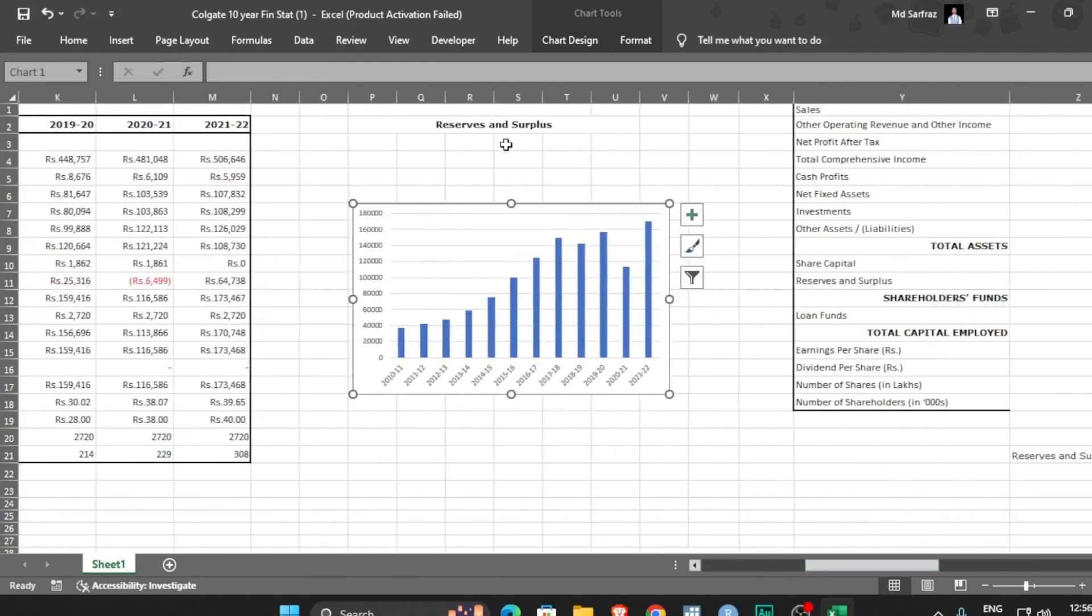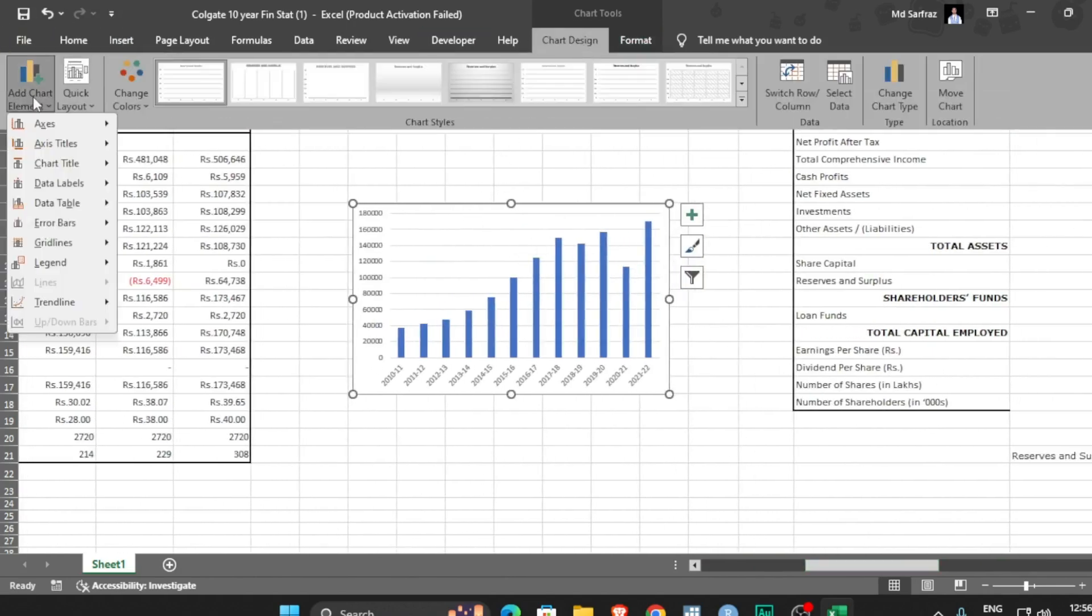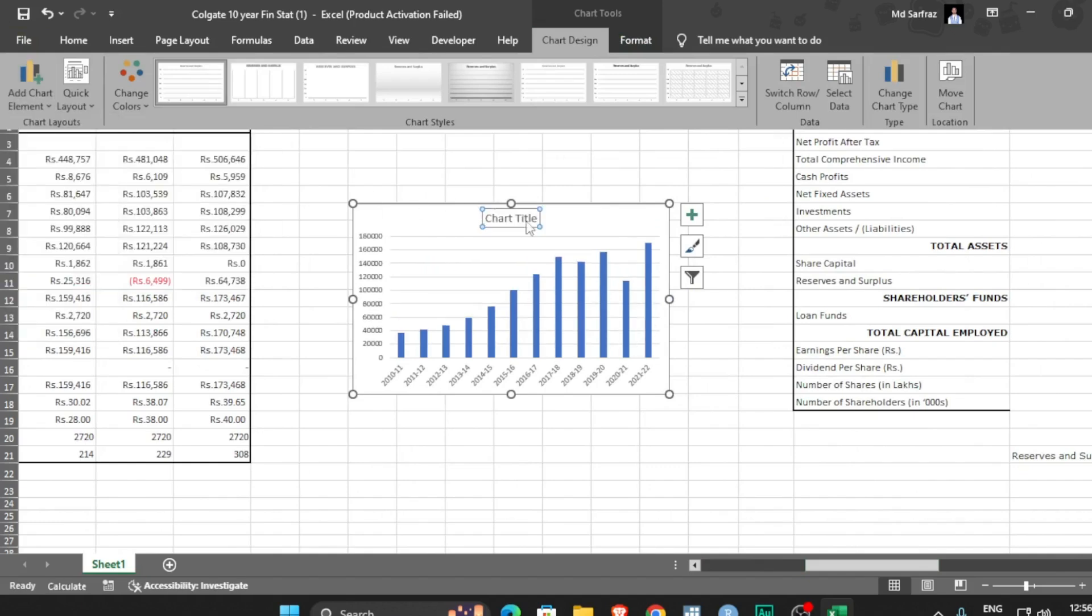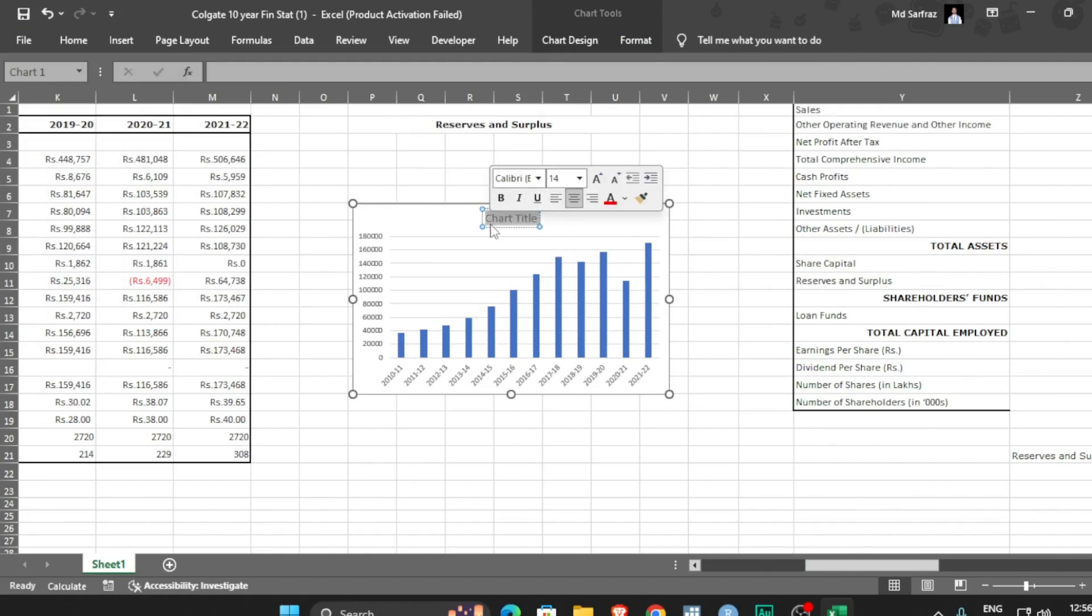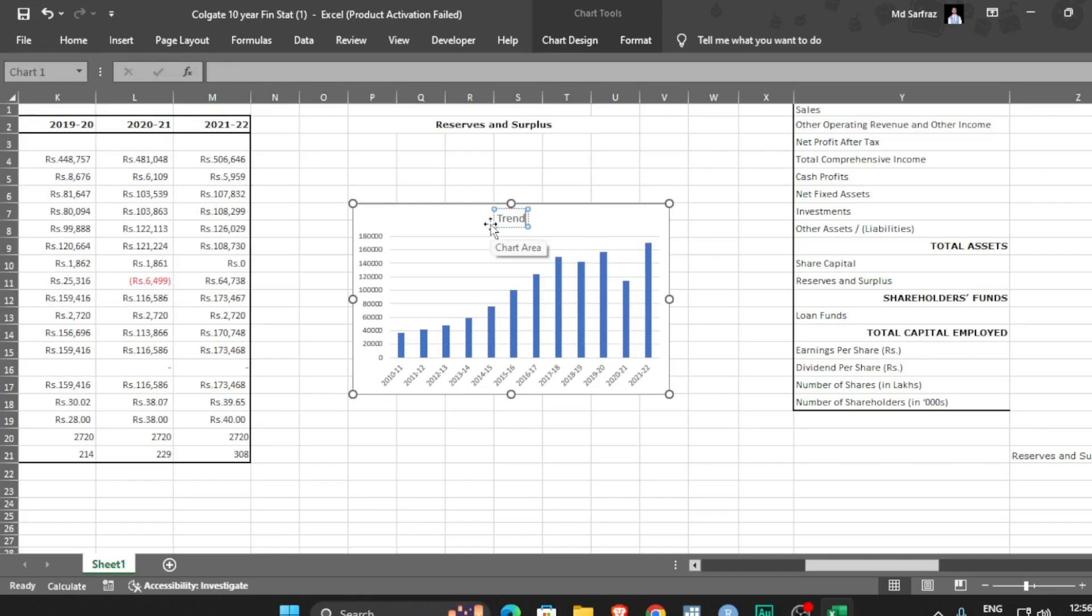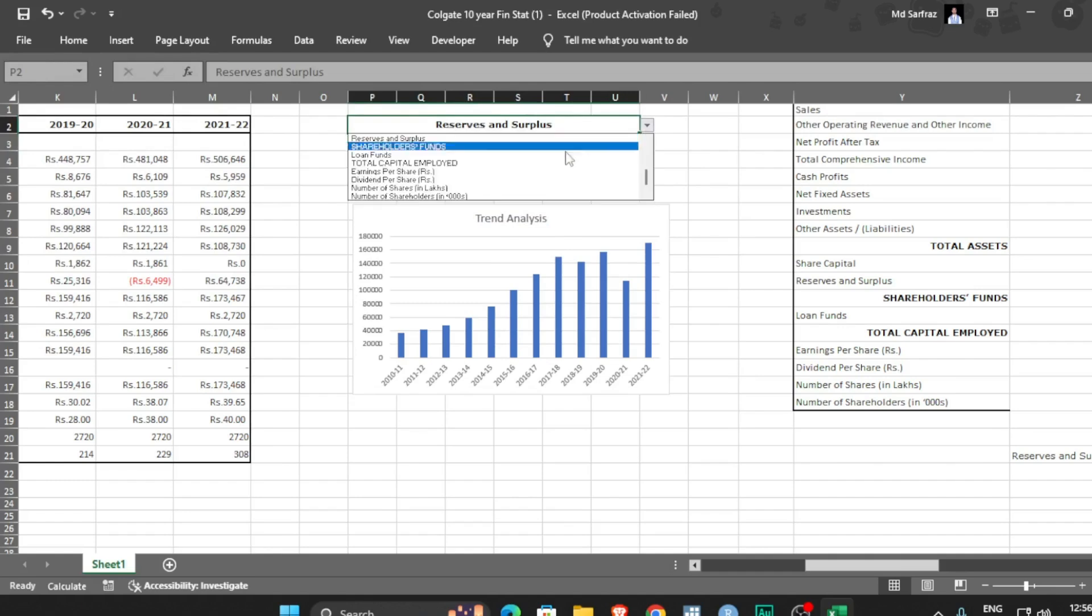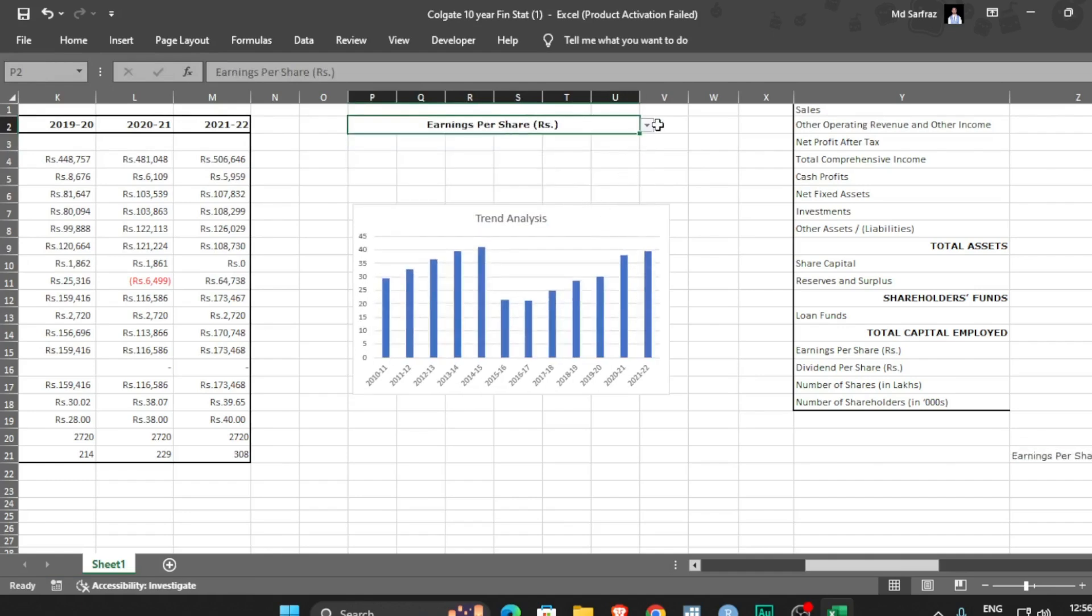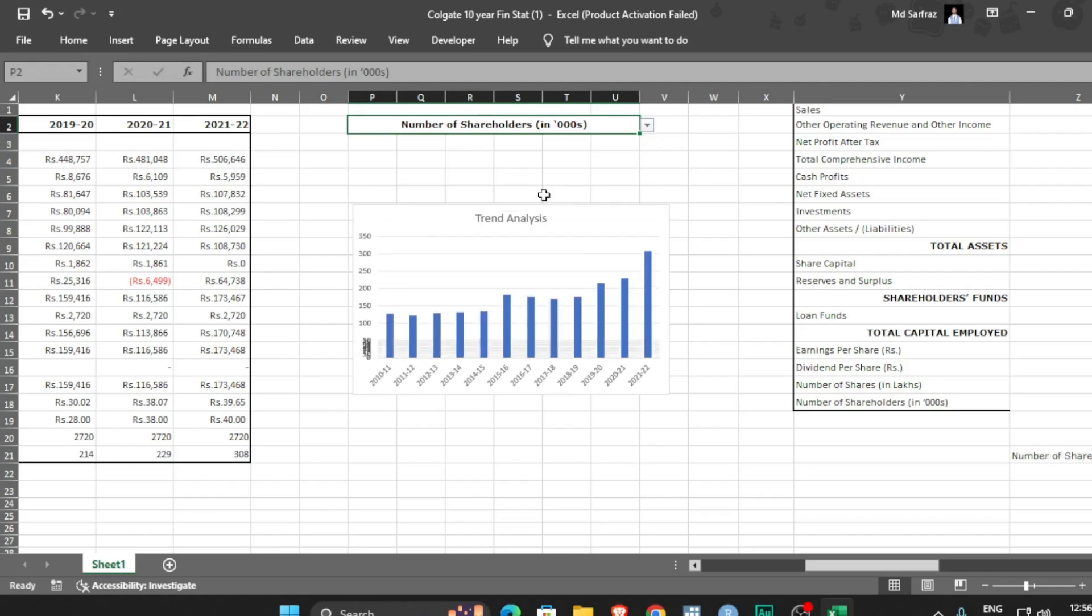Now you can always go to chart design. You can add elements above the chart. Maybe you can write trend analysis or whatever. Trend analysis. And if you see, you can change this accordingly, the graph will change, see?